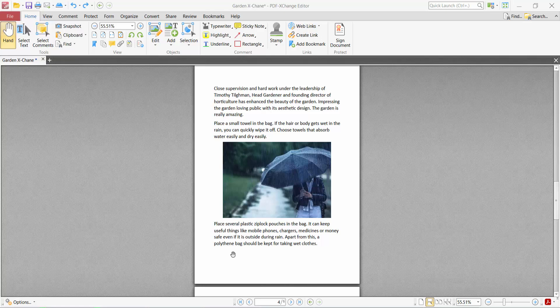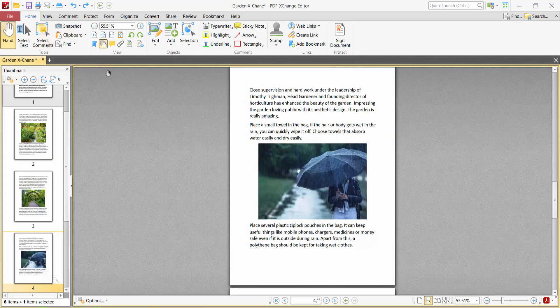Hello everyone, today I will show you how to save selected pages from a PDF file using PDF Exchange Editor. Open your PDF file and select the Home option, then select the Page Thumbnail option.